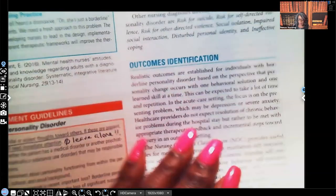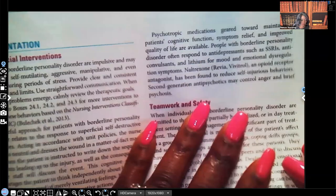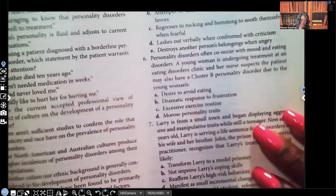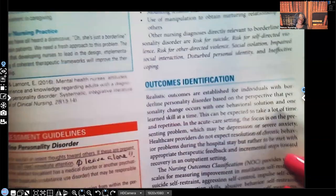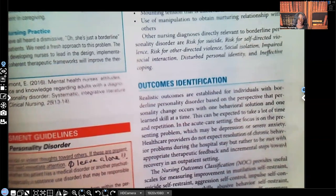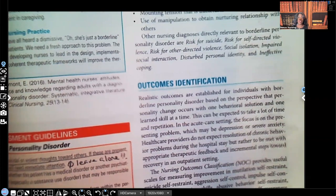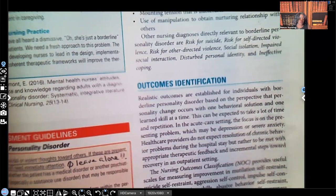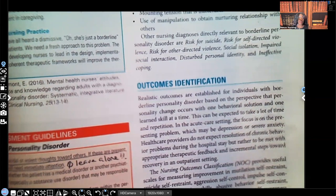That was it for borderline personality disorder. I hope you enjoyed this video — let me know what you thought and if you'd like more content on psychiatric nursing or other topics. I have audio lessons available at nexusnursinginstitute.com. Thank you so much for watching and I'll catch you on the next video.